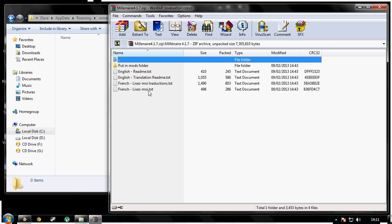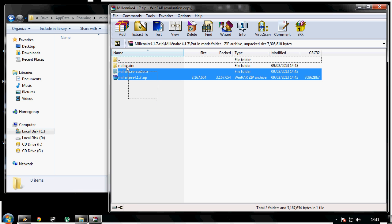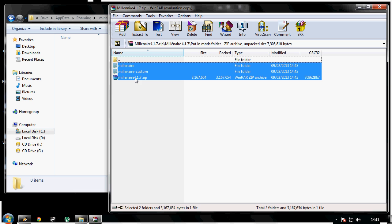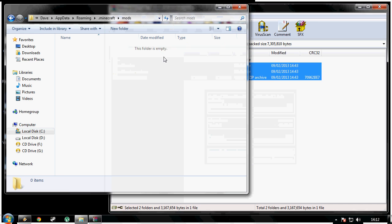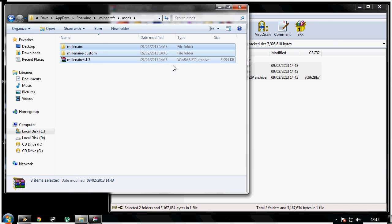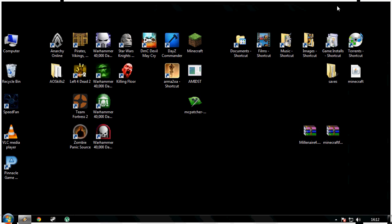Inside that will be a couple of text folders and a folder called 'put in mods folder'. Double click 'put in mods folder', and inside that you'll see two folders and a zip file. Select every file inside, drag and drop it into your mods folder, and now we can close all of them down.